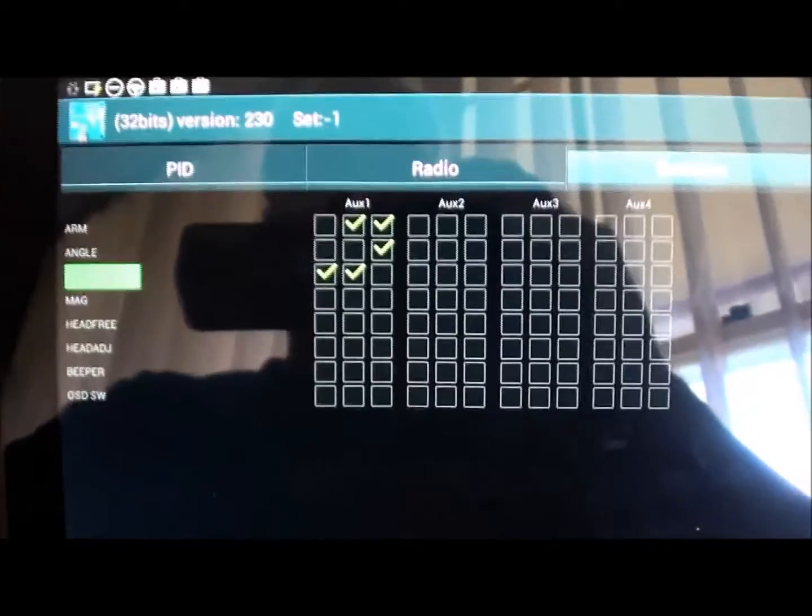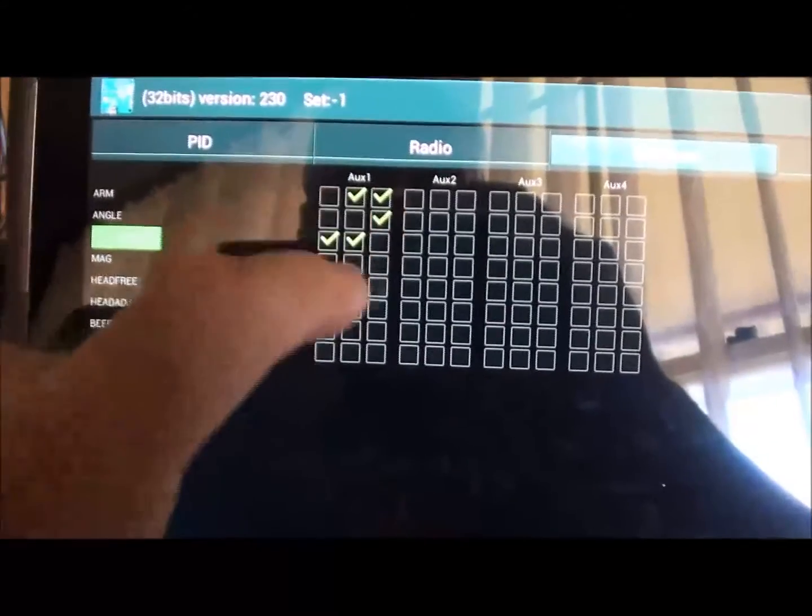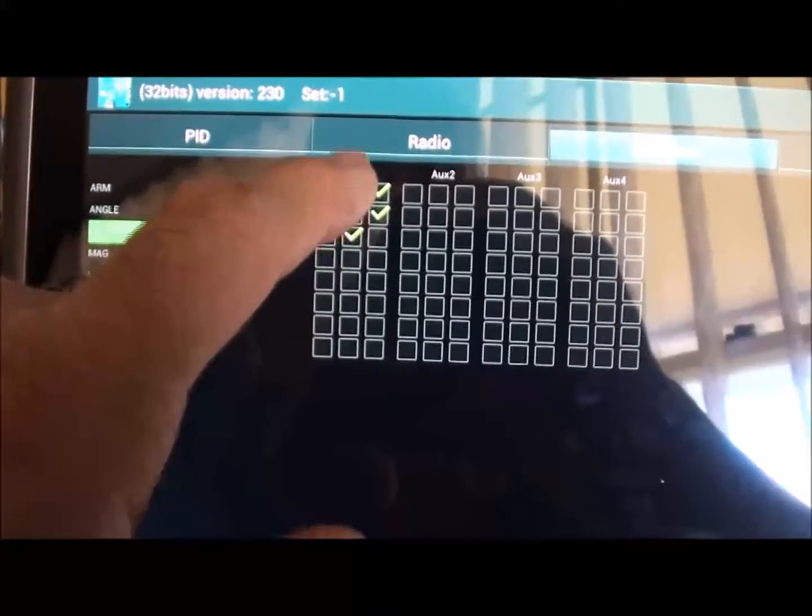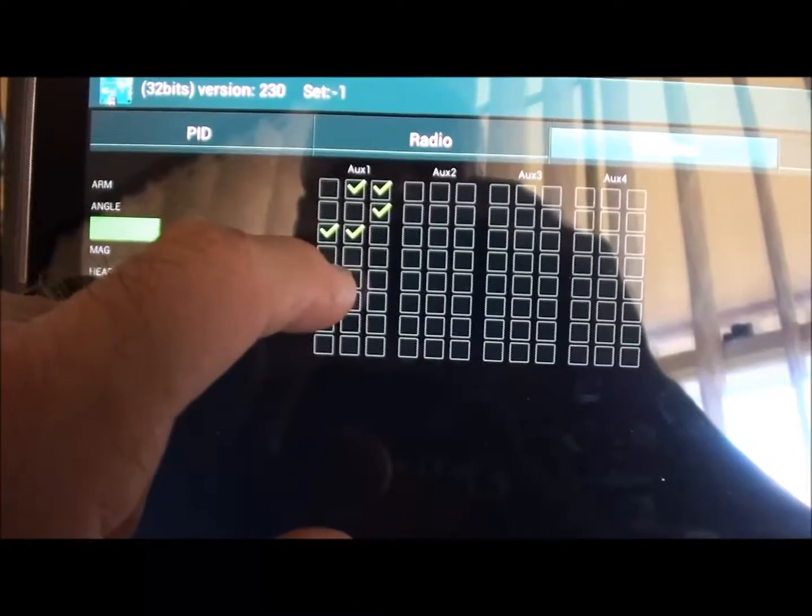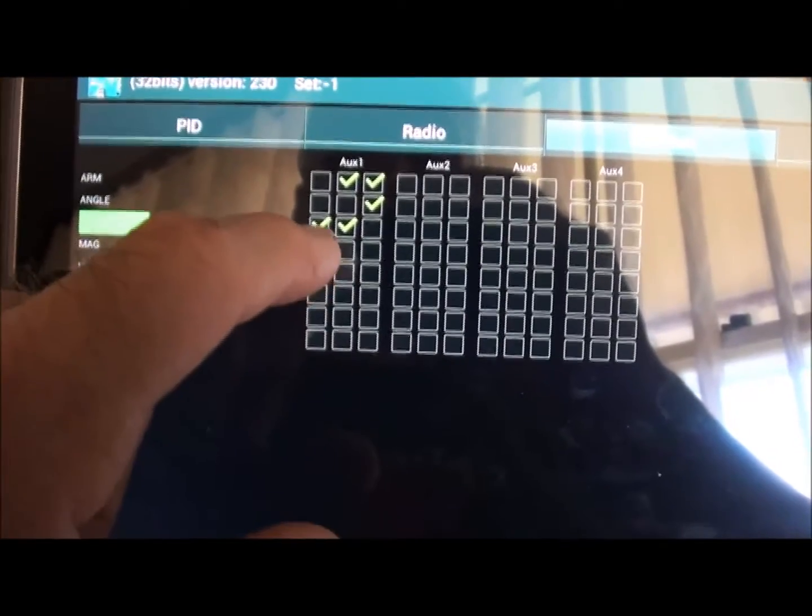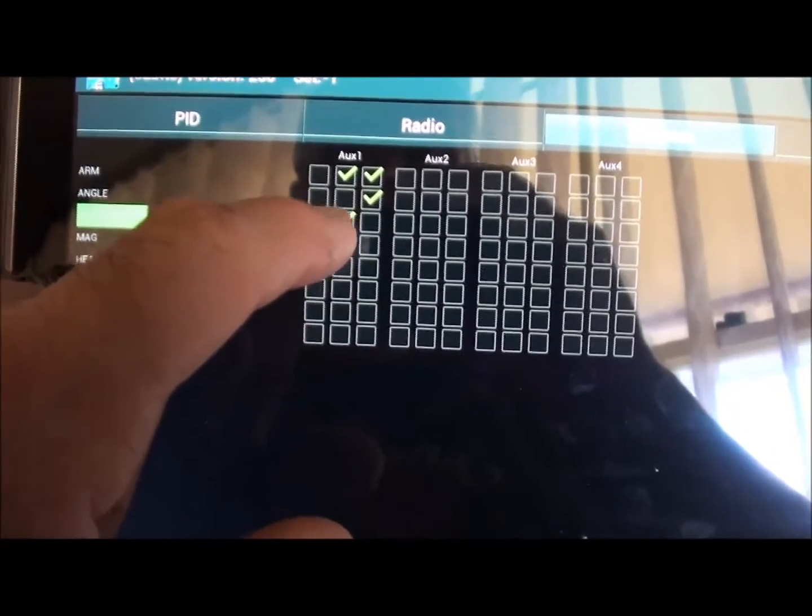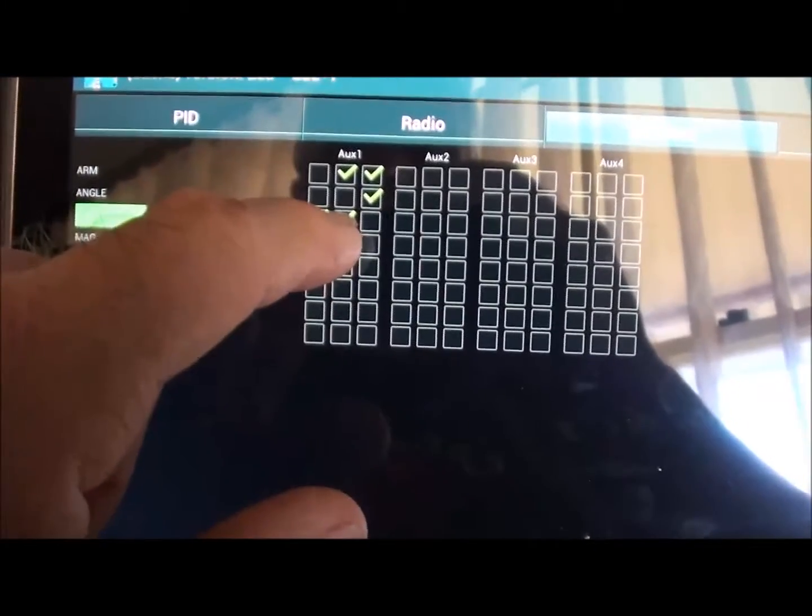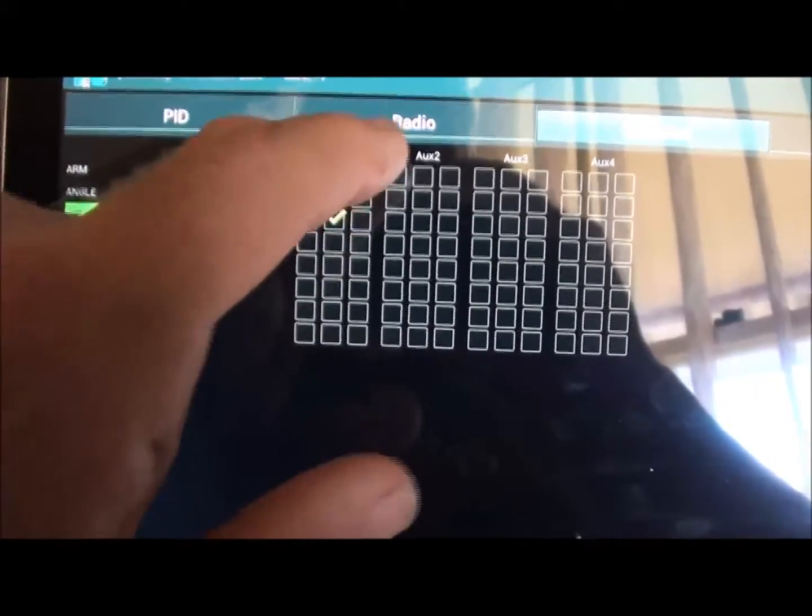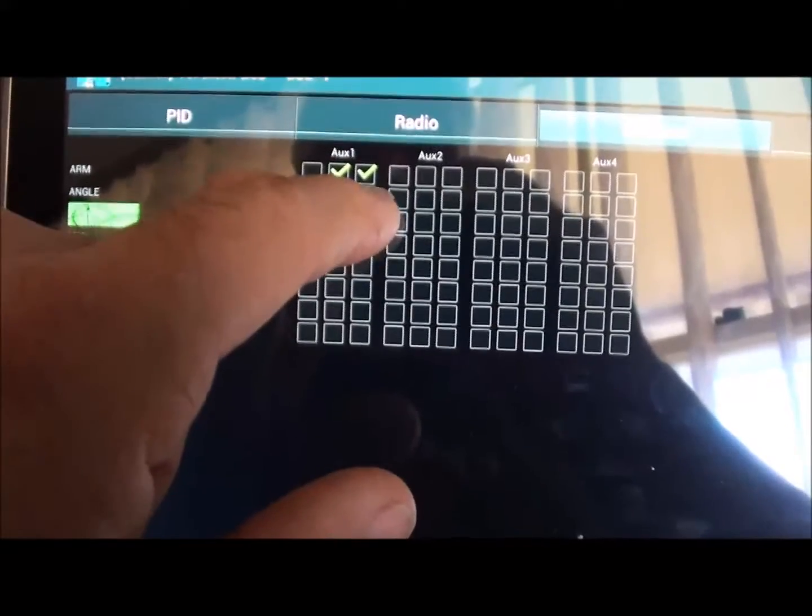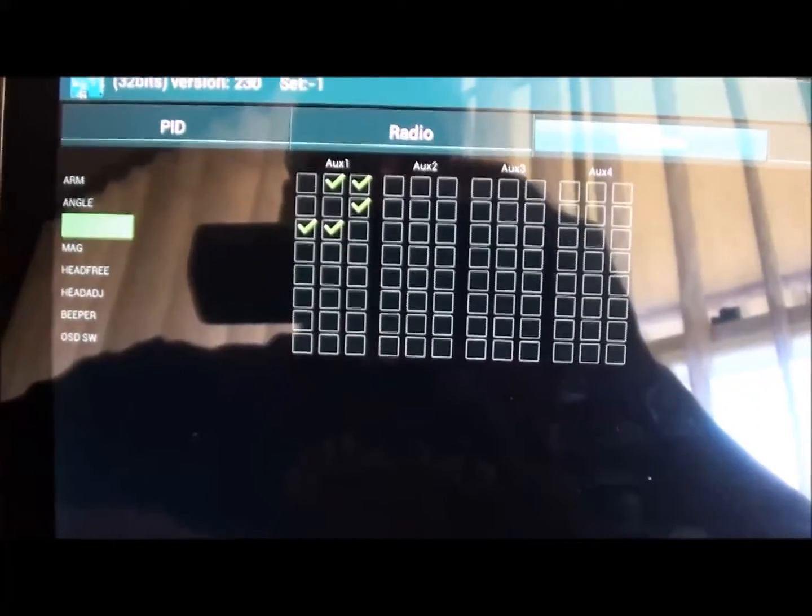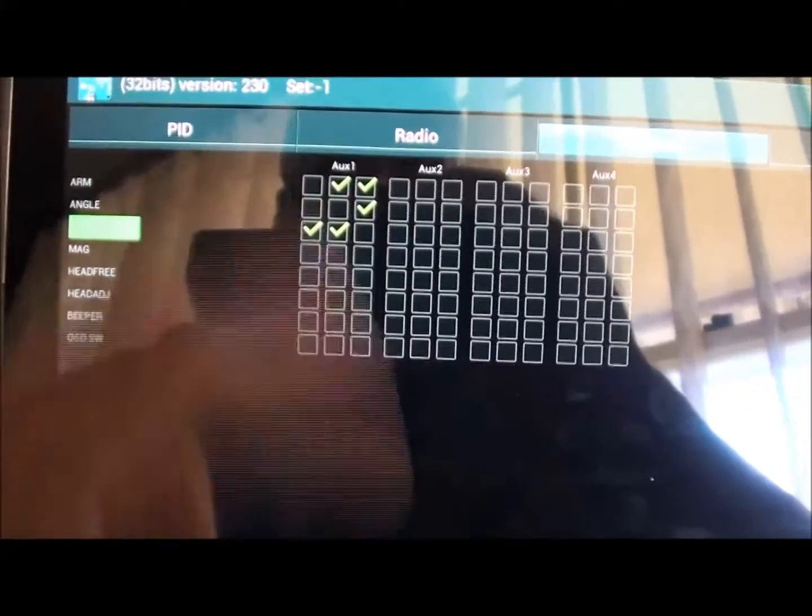And you've got your switches. It arms on the first switch. So that's my three-way switch. So I'm in horizon mode. I arm it. I'm in horizon mode. And then I can go angle mode if I want. Disarm.